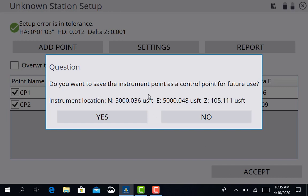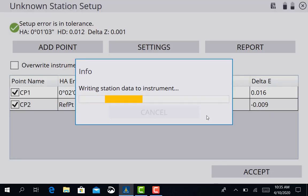It's going to ask us do you want to save the instrument as a control point. We do not want to save this instrument because like I said earlier in the video I set up at a random location. It's not on top of a control point. So I want to hit no right there.